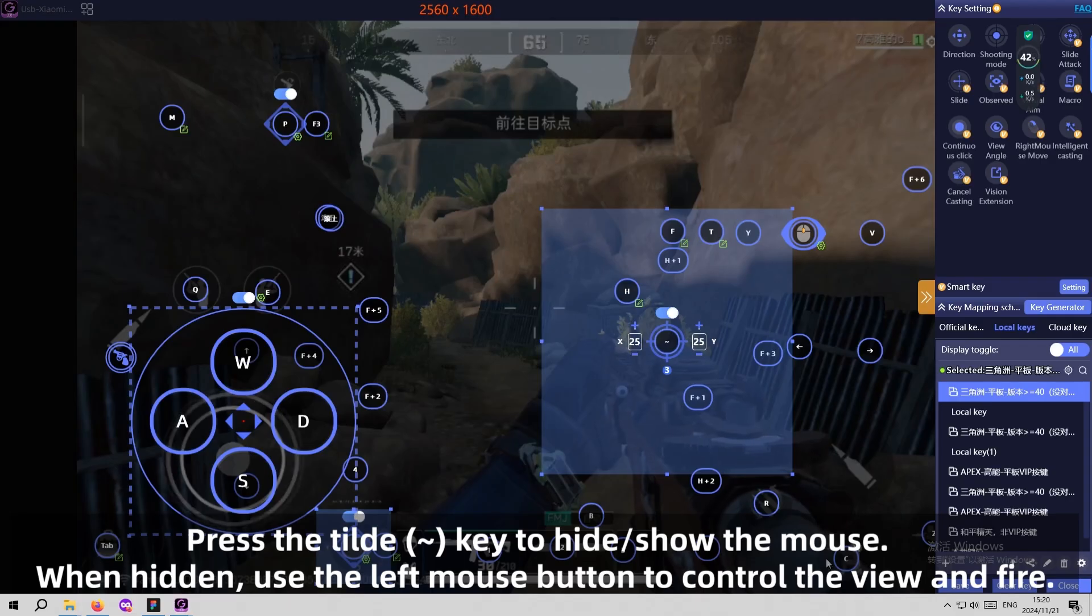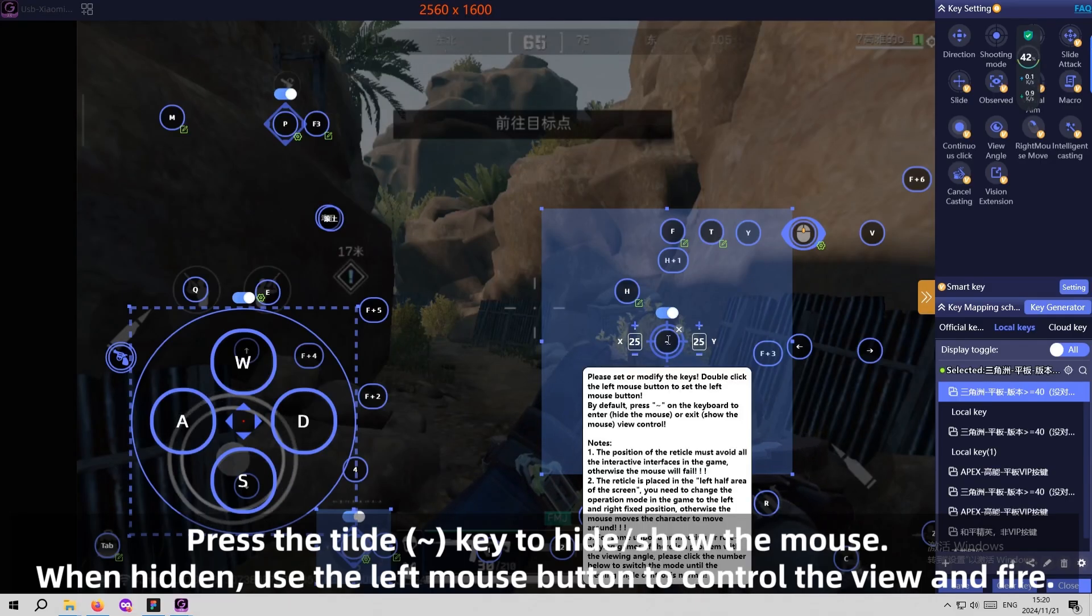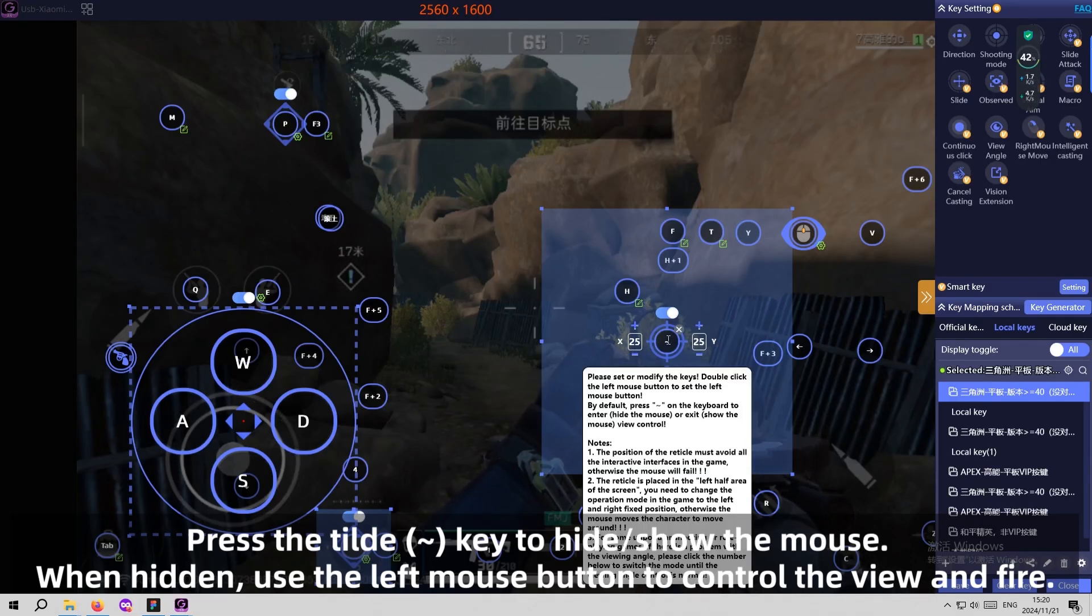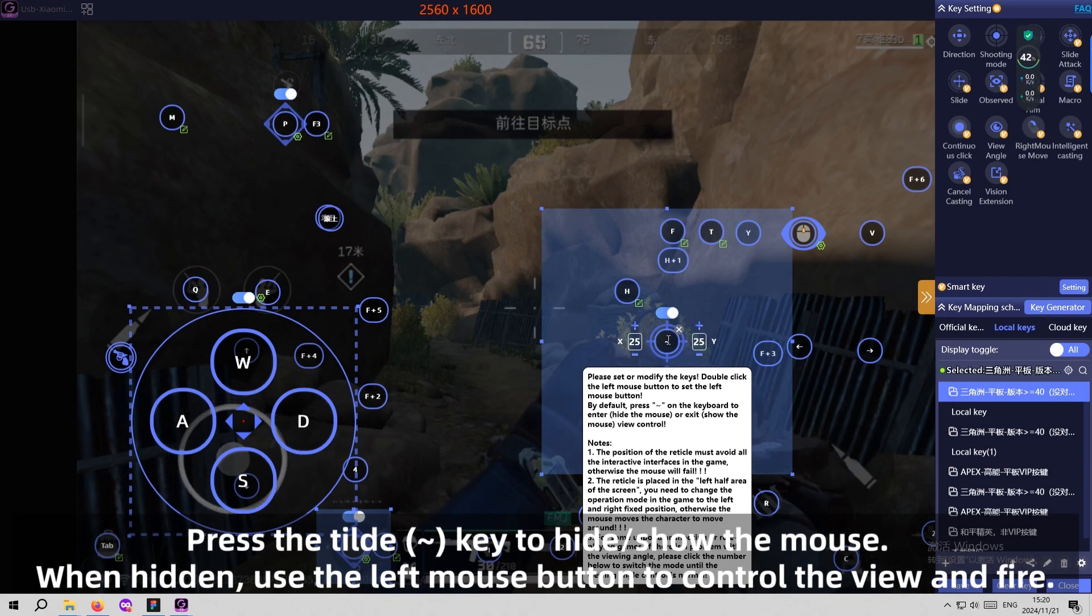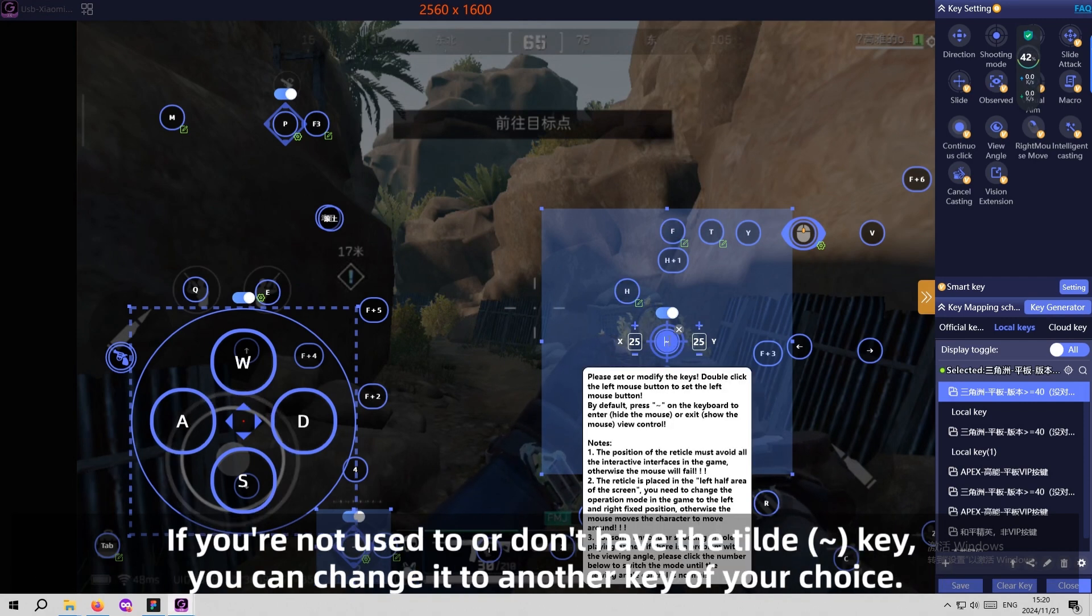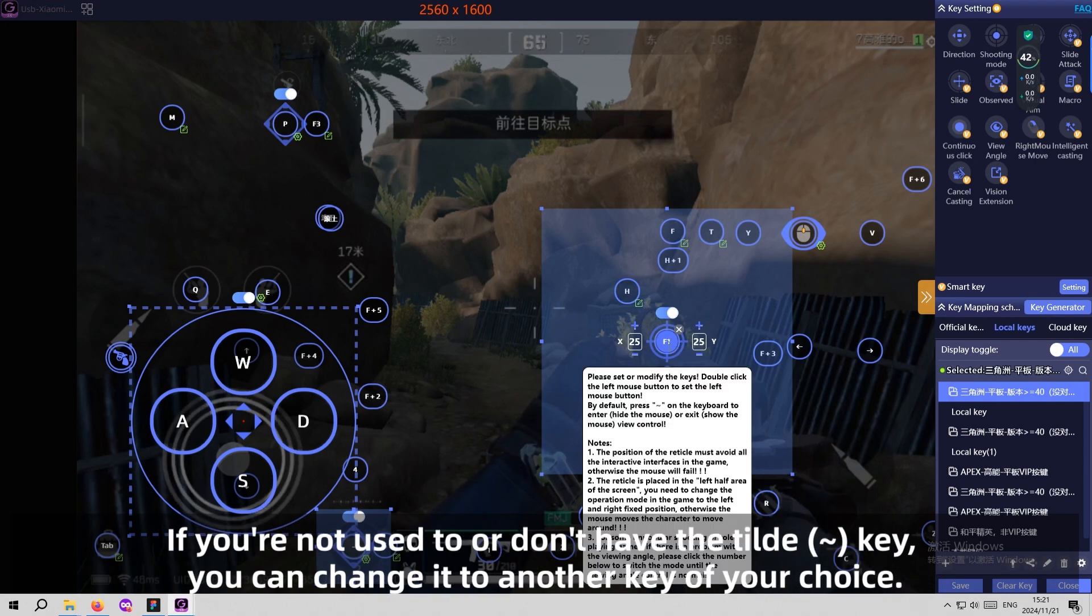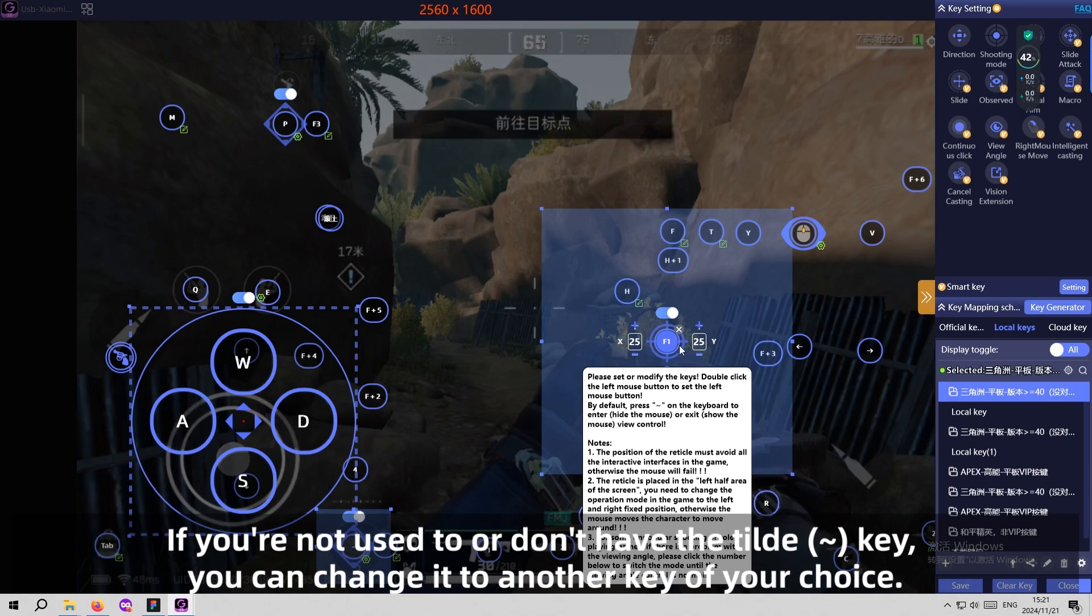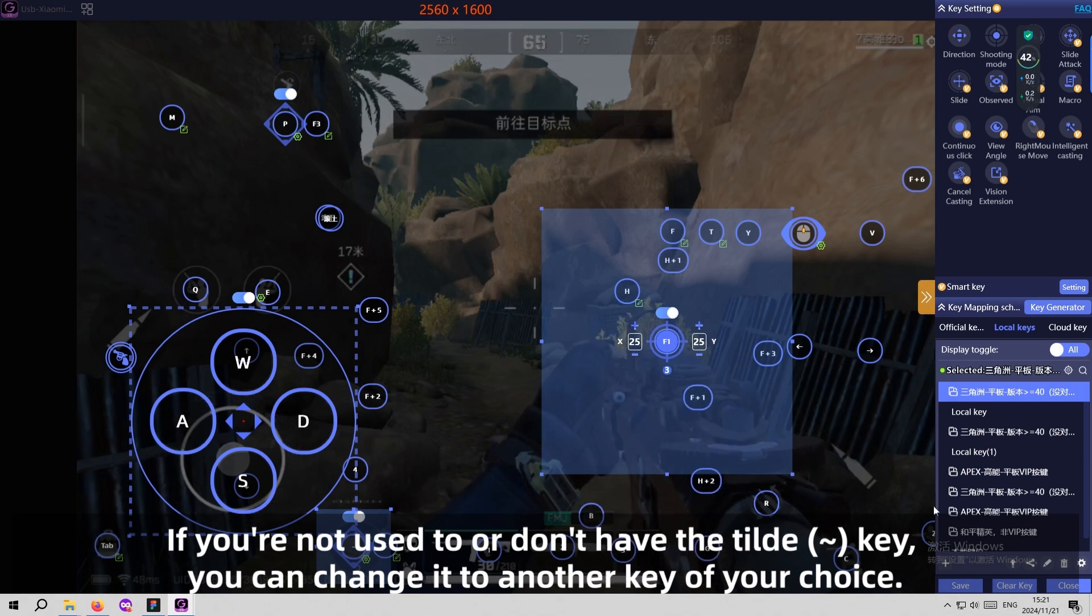Step 6: Fire and Switch Perspectives. Press the tilde key to hide, shoot the mouse. When hidden, use the left mouse button to control the view and fire. If you're not used to or don't have the tilde key, you can change it to another key of your choice.